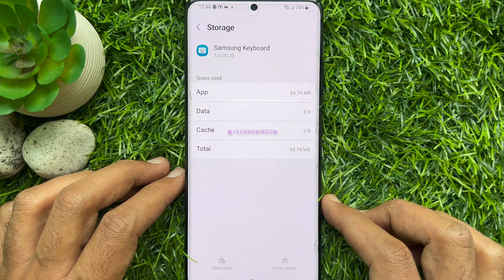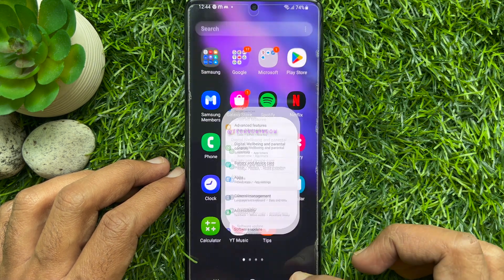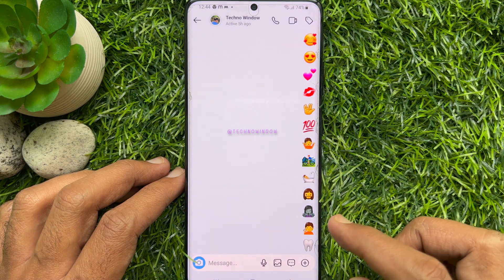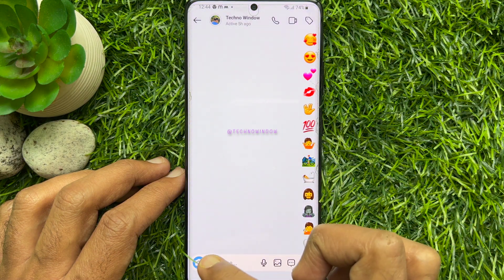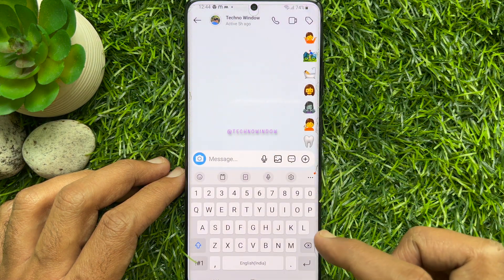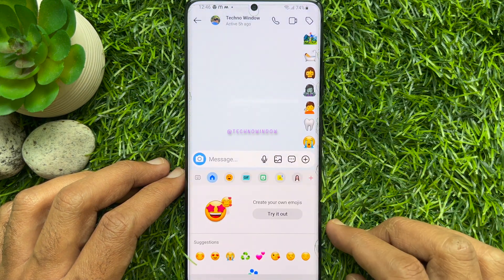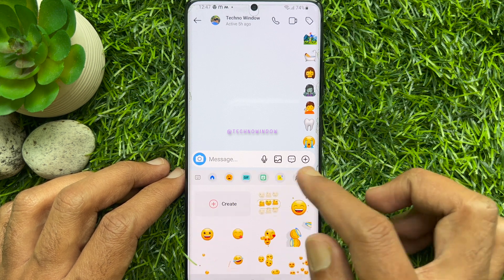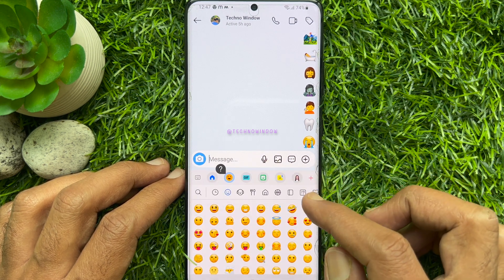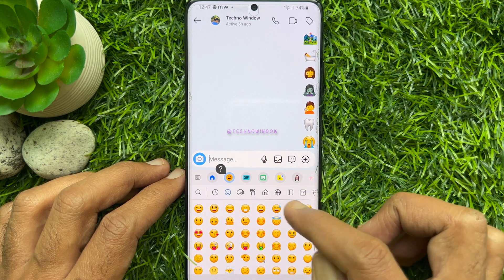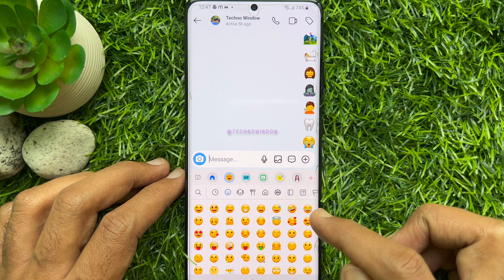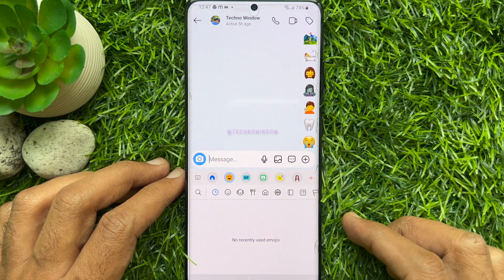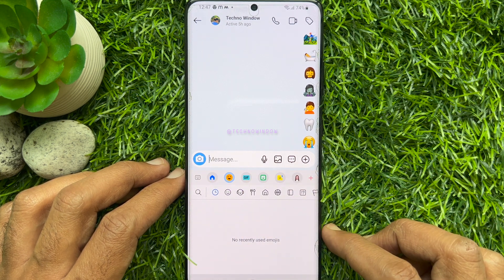That's it. Go back and open the chat conversation. Open Emoji. Tap on Emoji, then tap Recent Emoji. No recently used emojis.